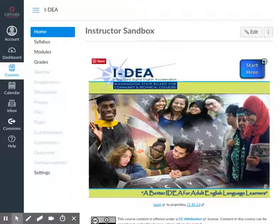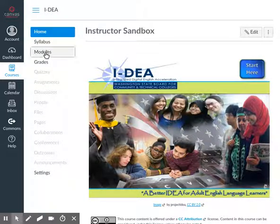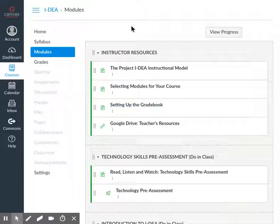We're going to begin by going to our list of modules by clicking on the Start Here button, or alternatively, clicking on the Modules link in the list of navigation links. Click on Modules, and we have a list that opens.